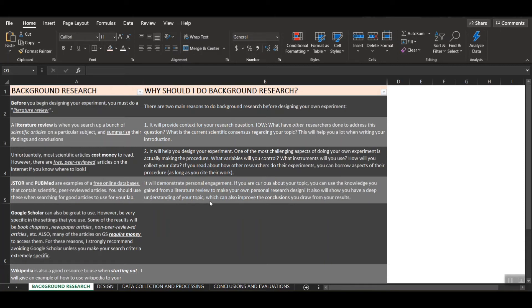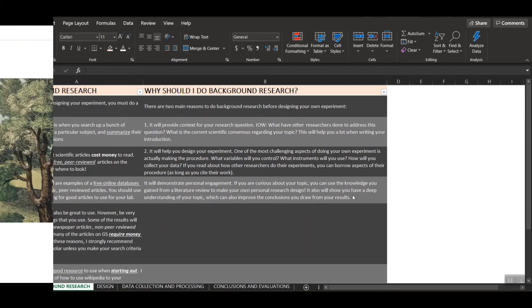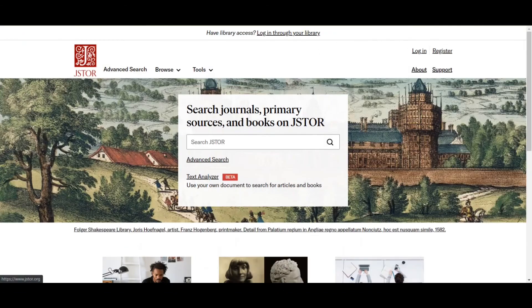And then finally, this is something to do with how your IA is graded. It'll show that you demonstrate excellent personal engagement, right? So if you're curious about your topic, you can use the knowledge you gain from an in-depth literature review to make your own personal research design. This is a great way to demonstrate personal engagement through your understanding of the topic.